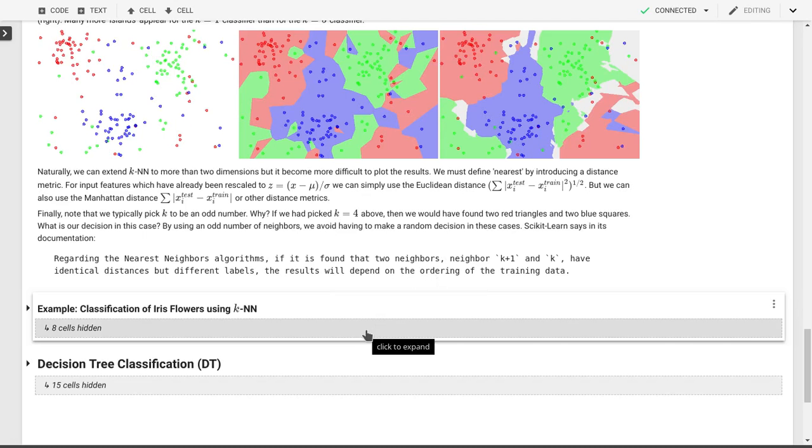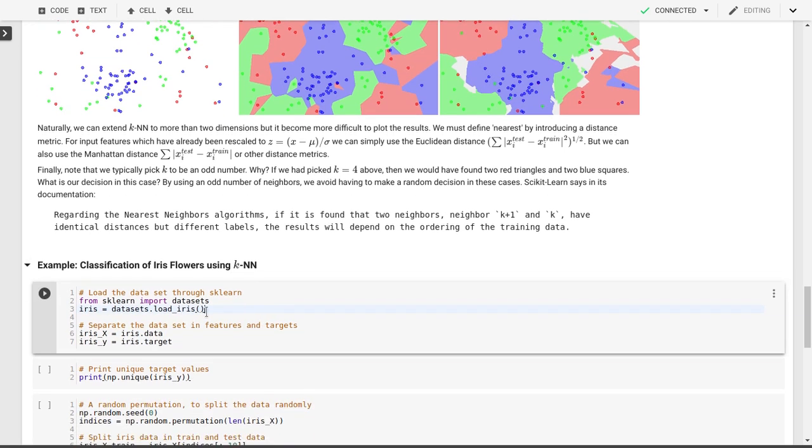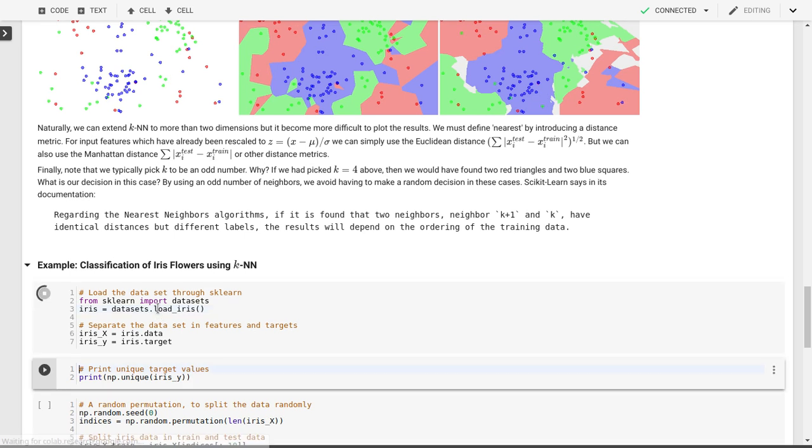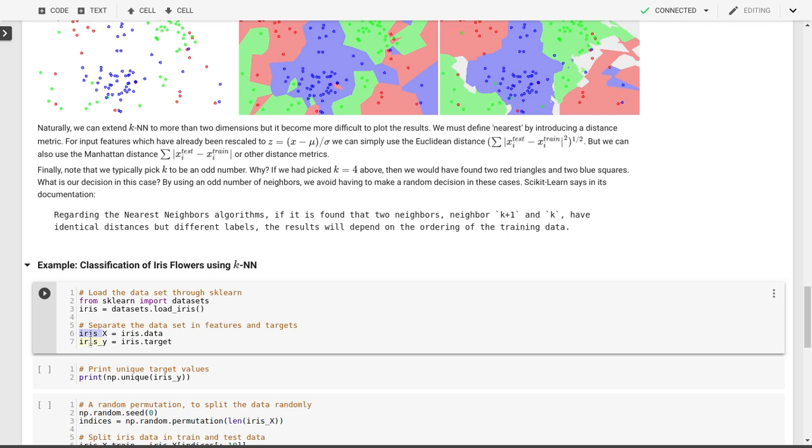In the previous video we talked about k-nearest neighbor classification and how it works in theory. Now let's apply this to our iris flower classification problem. Let's load our iris flower data set directly from sklearn because it's already in the right format. We have our data, those are our input features, and we have our targets here. We'll put the input features in our x variable and the targets in our y variable.